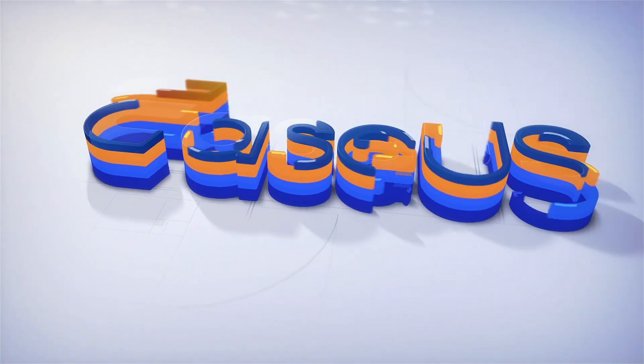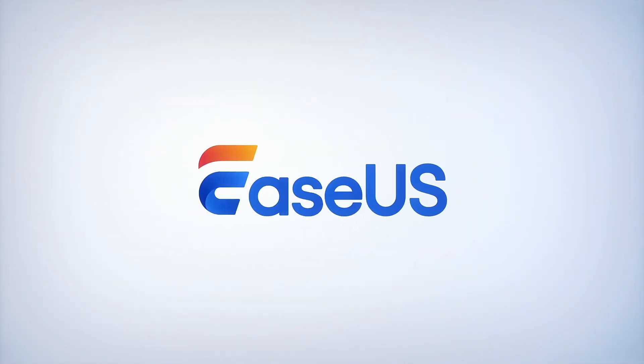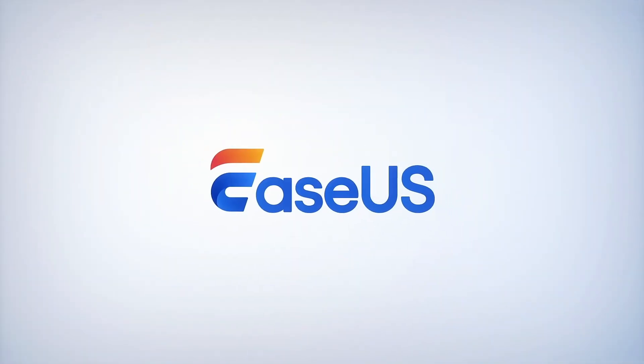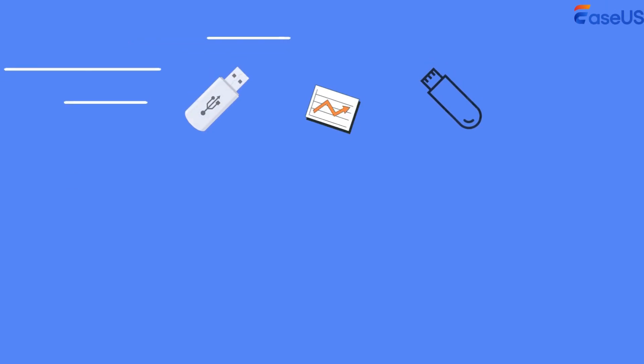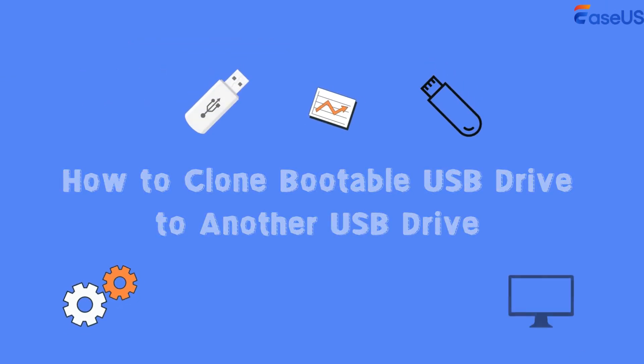Hello everyone, welcome back to EaseUS channel. In today's video, we will discuss how to clone bootable USB drive to another USB drive.